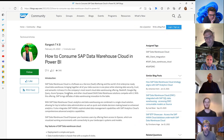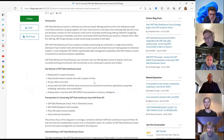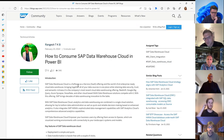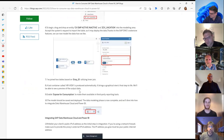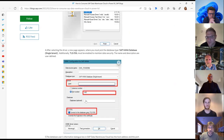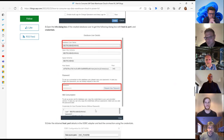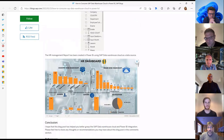The next item is a blog post on the SAP community by Rangesh TKB about using Power BI in the context of SAP Data Warehouse Cloud. He talks about how to use an ODBC connection to connect Power BI to your Data Warehouse Cloud, detailing the required steps: how to create the connectivity, retrieve the host information, install the ODBC connectivity, and then create a nice dashboard in Power BI.